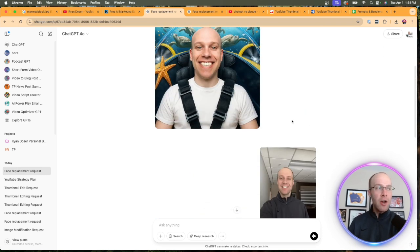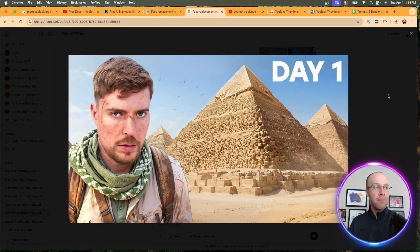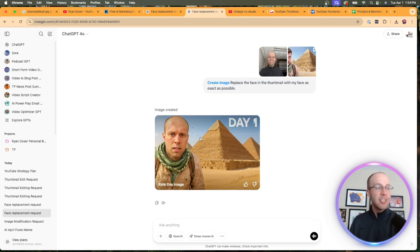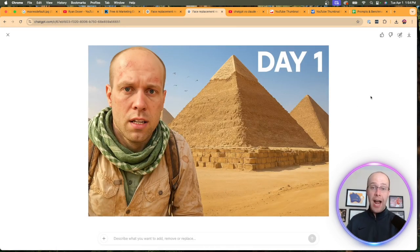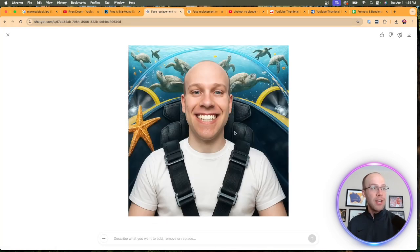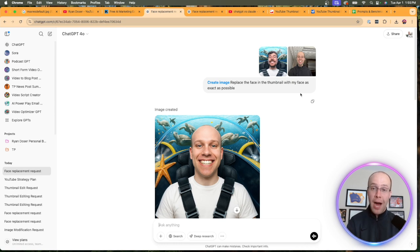In a previous example I showed at the beginning of this video, I took MrBeast's thumbnail of the pyramids, uploaded the same exact headshot and same exact prompt, and the result blew me away. My face looks a lot more like the thumbnail in that example than in the underwater one I just showed. So really it's trial and error, but in general I'm just giving you an idea of how you can face swap from popular thumbnails.